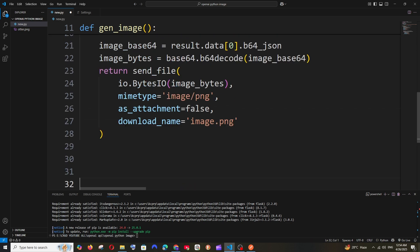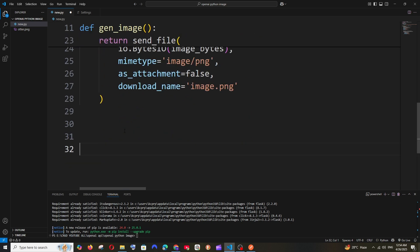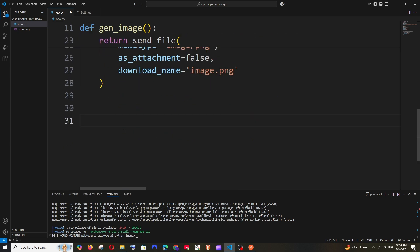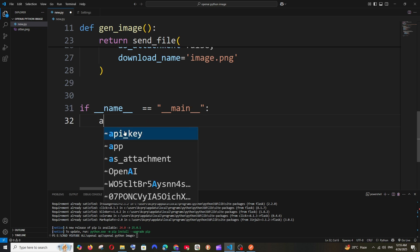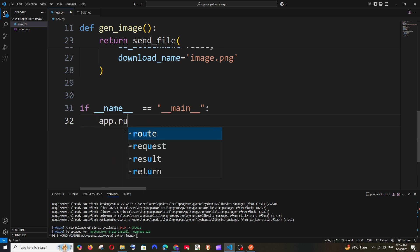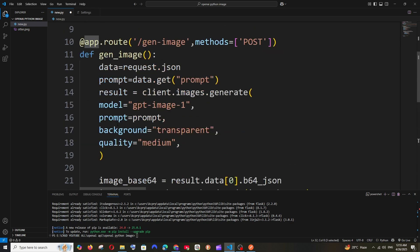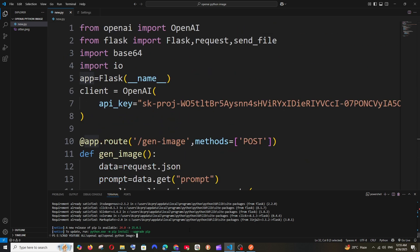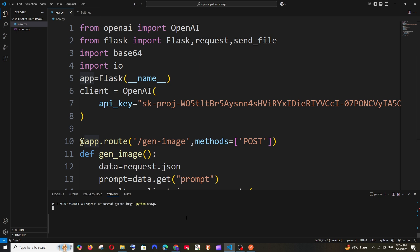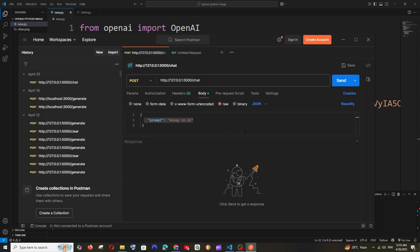We've created the function. Now add the main block: if __name__ == '__main__': app.run(). Save the file and run it the same way. The Flask application will start on localhost.